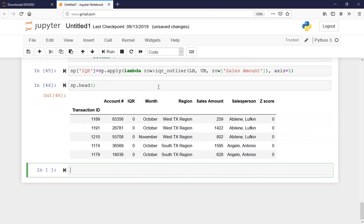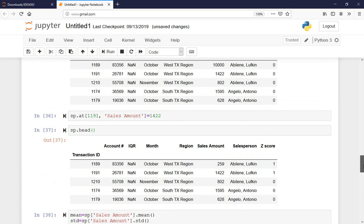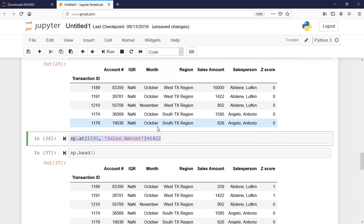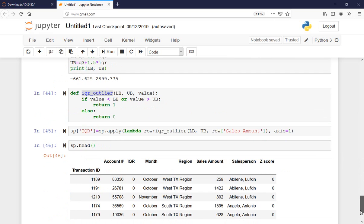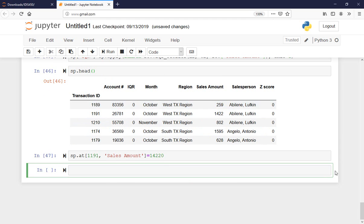Looking at the head — all of them are zero. We knew there were no outliers. If I wanted to test it again, I could change a number — let's say 14,000 or 2,200 — and re-run it.